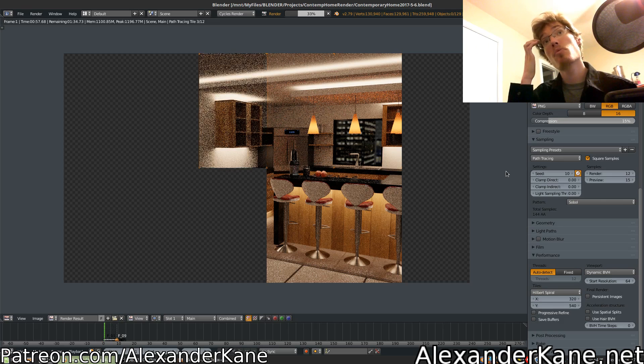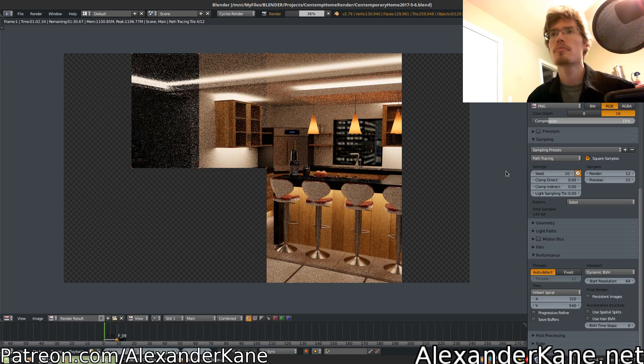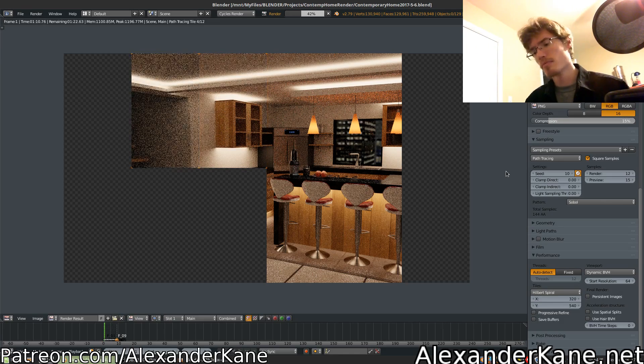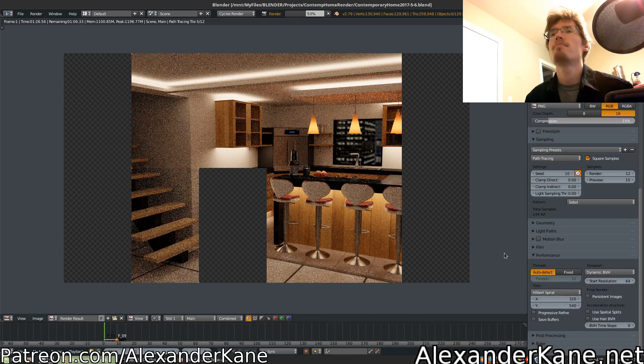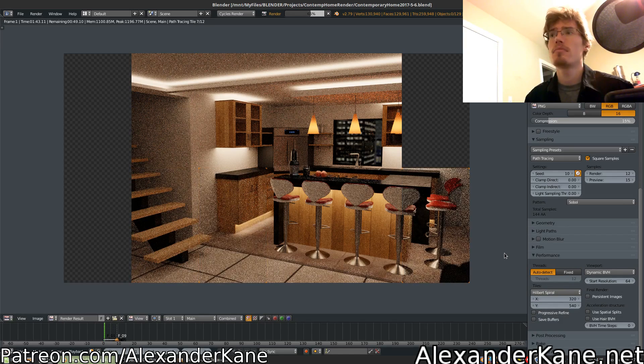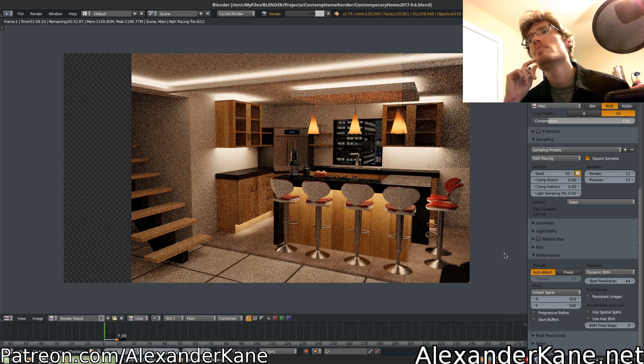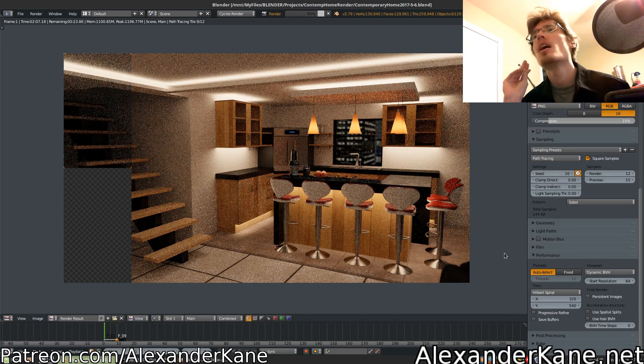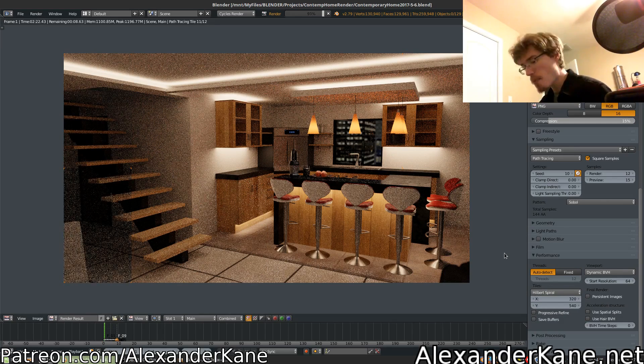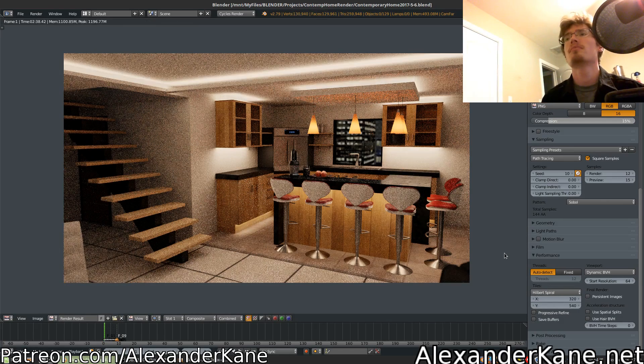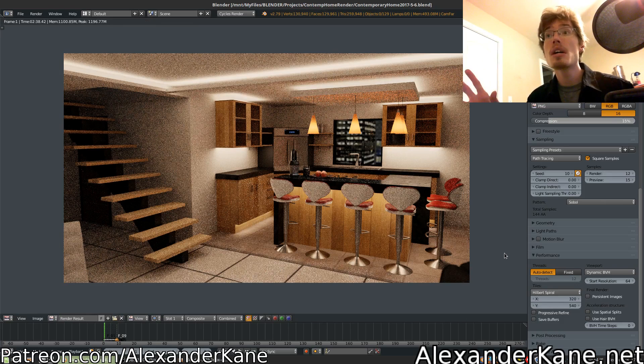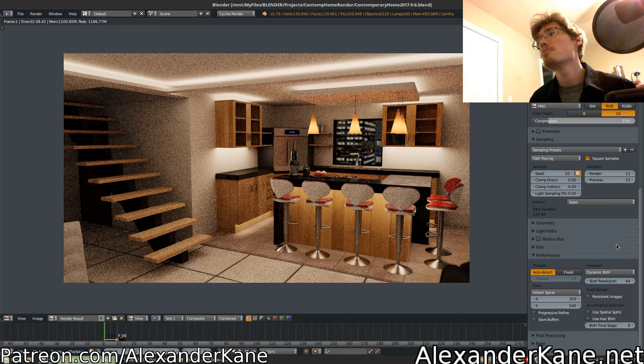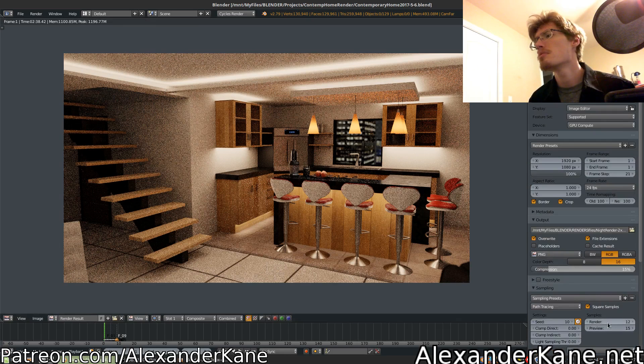So we'll let that run here. All right, so the render is done. Of course, there's no denoising on this one, and I only rendered it at actually 12 samples squared.